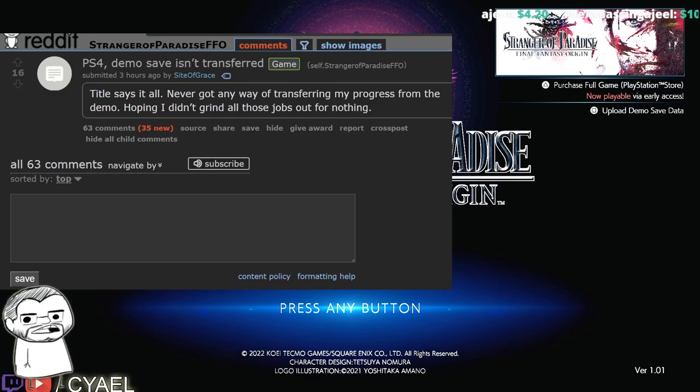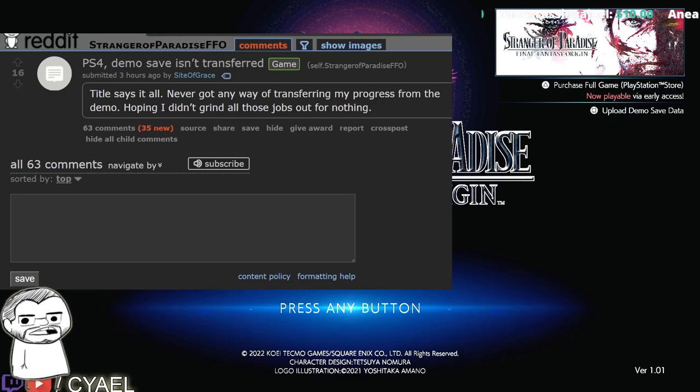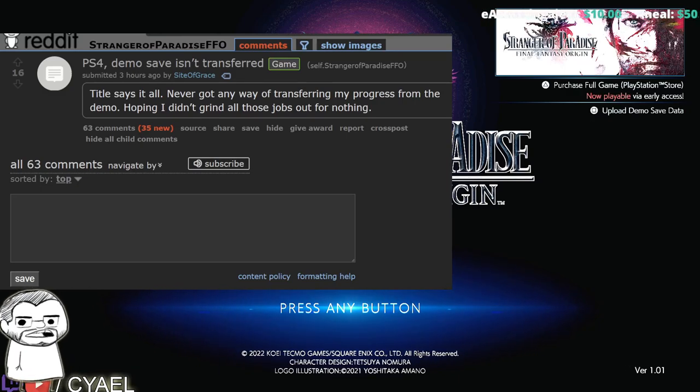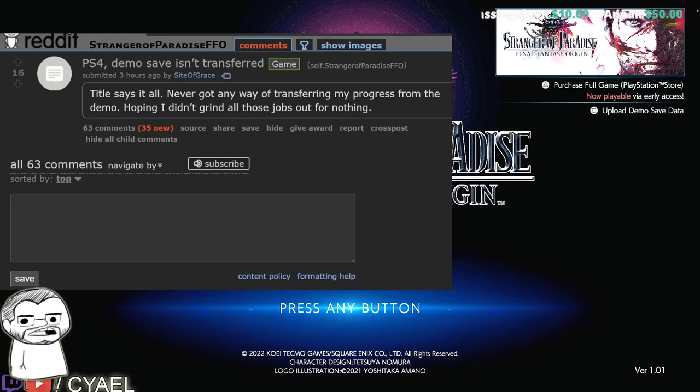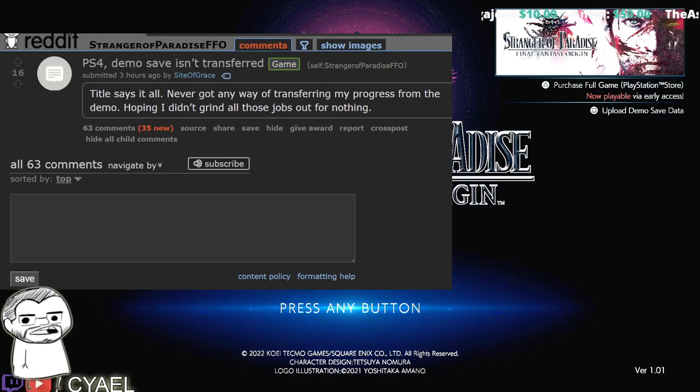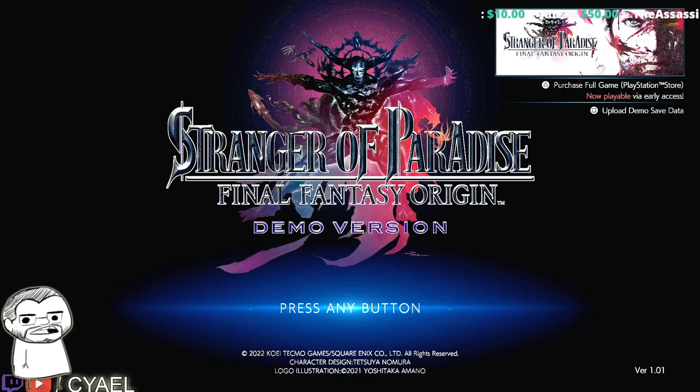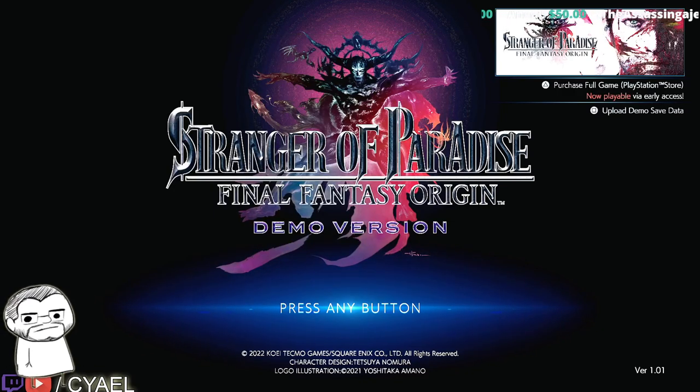So what I'm going to suggest is updating the demo version of this game, which I know may be a pain in the ass if you already deleted it.